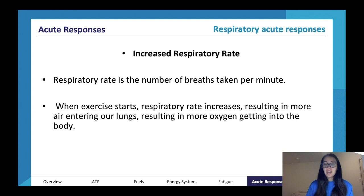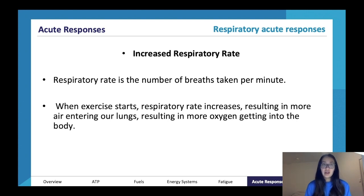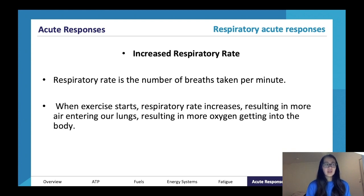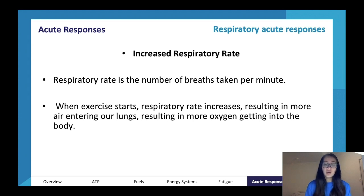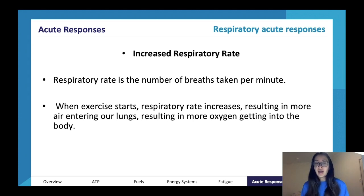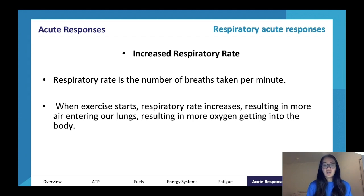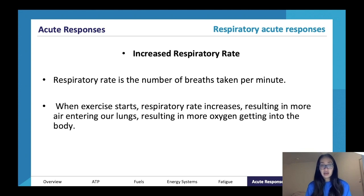As we start getting out of breath and increasing our respiratory rate, it's because we're starting to use a lot of energy and our body needs to make more. So it recognizes we need more oxygen to use our aerobic system, and therefore starts to breathe faster — increasing our respiratory rate — resulting in more oxygen entering our body.